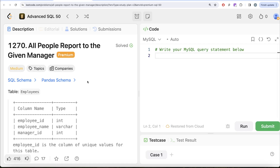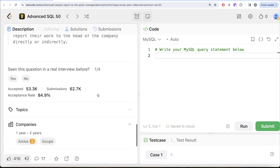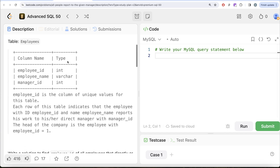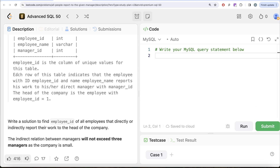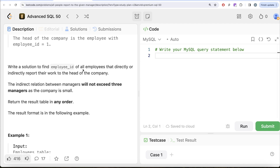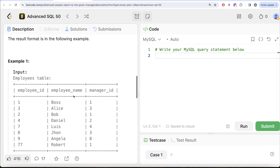This is the 47th video of the series called 'All People Report to the Given Manager.' This question has been asked at Adobe and Google. We are given a table called employees with three columns: employee_id, employee_name, and manager_id. The head of the company is the employee with employee_id equal to 1. We are asked to find the employee_id of all employees that directly or indirectly report their work to the head of the company. The indirect relation between managers will not exceed three managers.